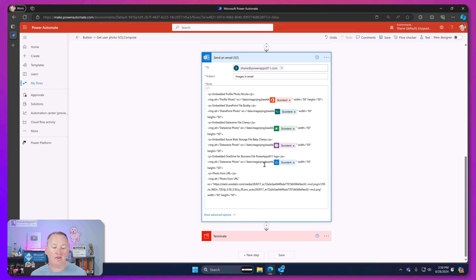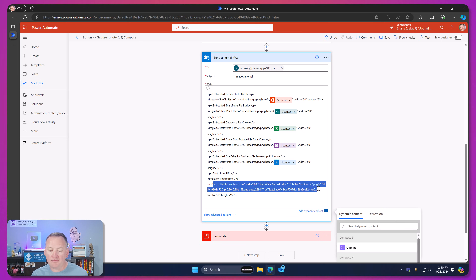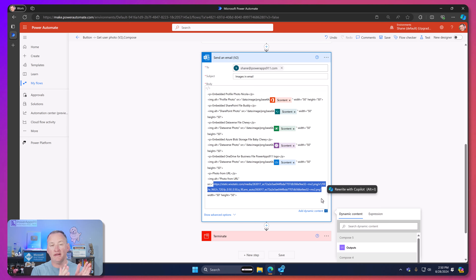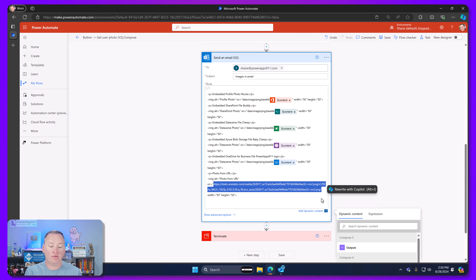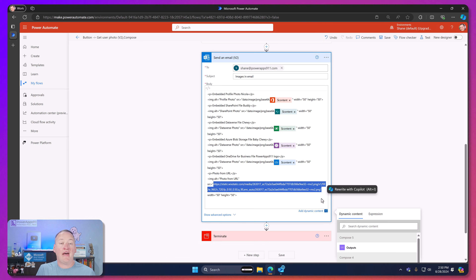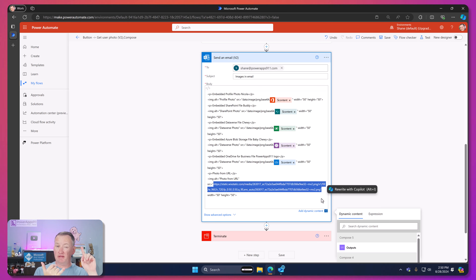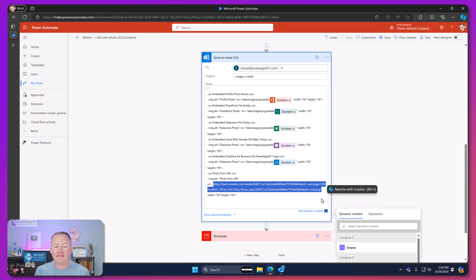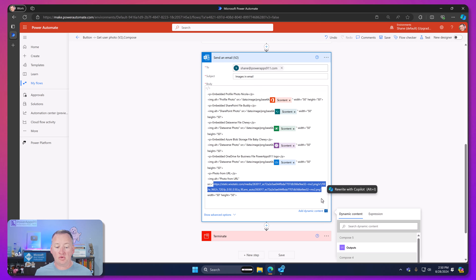I also did a bonus one: if you have a publicly accessible URL to your image — a static image off a website — that will work as well for the source. So the source either needs to be a publicly available URL, or the base64 written the way we did. That was all I had to do.